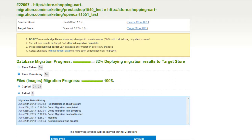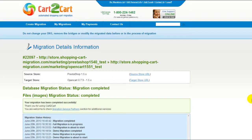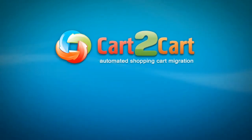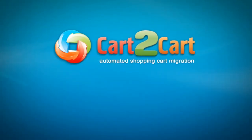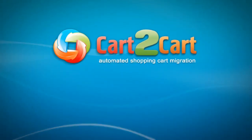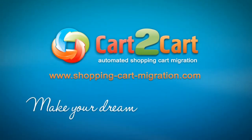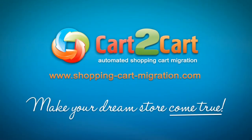At this point, you can close your browser window. As soon as the full data transfer is completed, you will receive an email notification to check the results. Right after that, you can check your newly established OpenCart store right away. So that's it — it's as simple as that. So what are you waiting for? Go ahead and start your store migration right now at www.shopping-cart-migration.com to make your dream store come true.